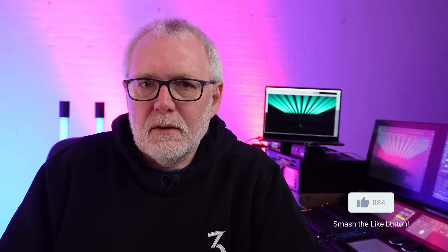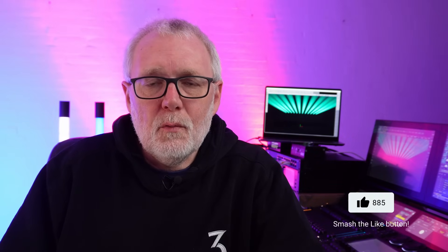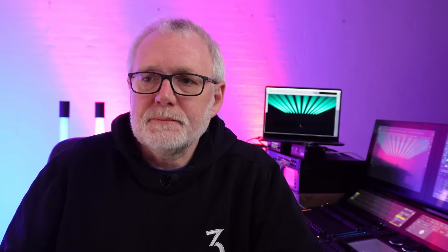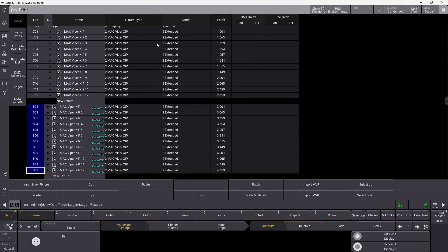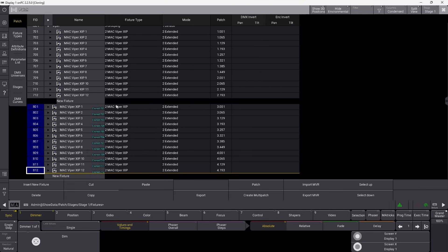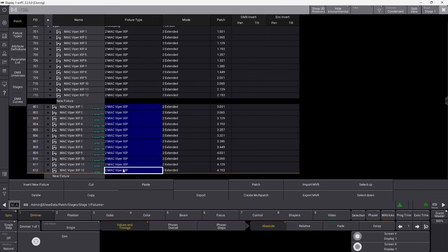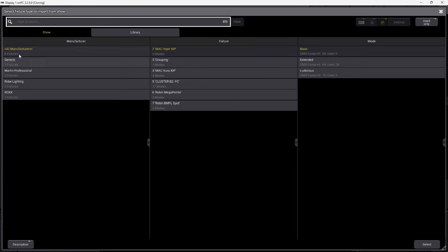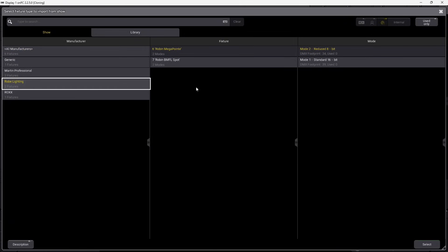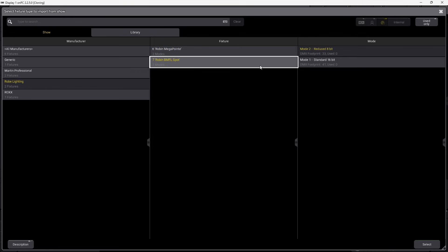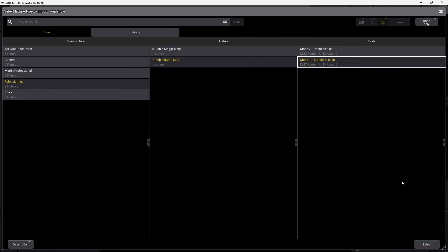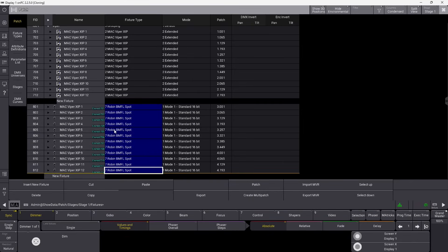The only thing we need to do now is specify what kind of fixtures we want to clone to. If I go up into the patch, the fixture type is a Mac Viper XIP of course, because we just copied it. So we can mark all the new ones, right click and find something different. Let's say we want some Robe fixtures — some BMFLs in 16-bit version. We select it, and now you can see we changed the mode, and also down here we can see we have a 16-bit mode.